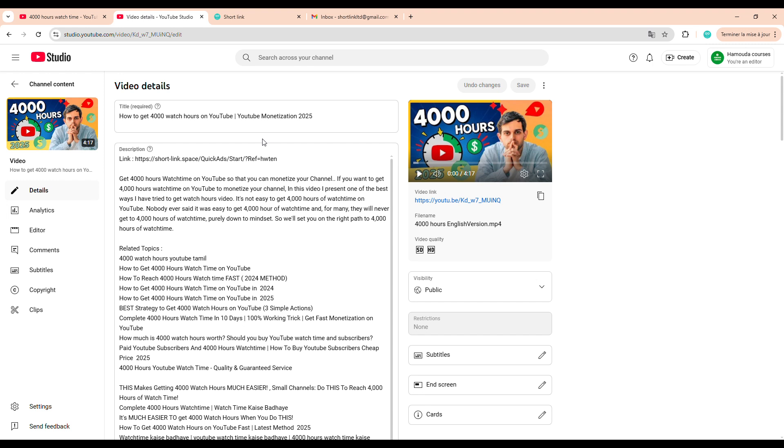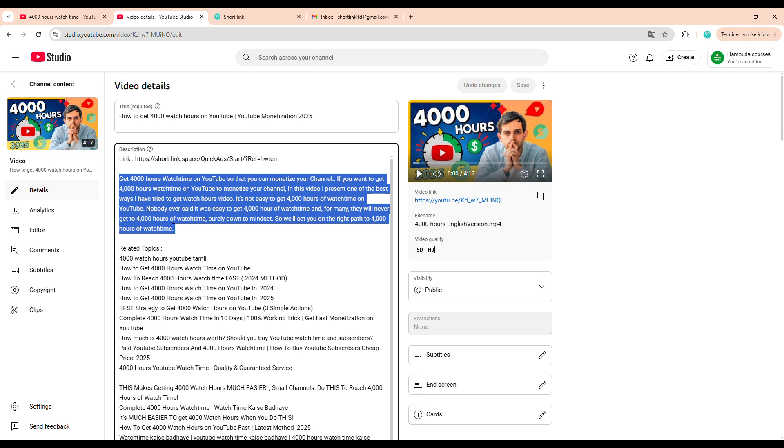Now, let's talk about the description. You want to write a professional, accurate description that clearly explains what your video is about. The best way to do this? Use an AI tool, like ChatGPT. Just give it your video script and ask it to generate a YouTube-optimized description based on SEO best practices. It works like magic.